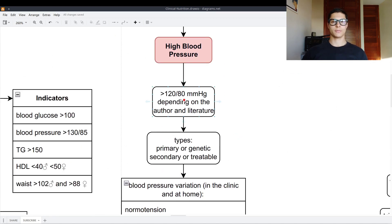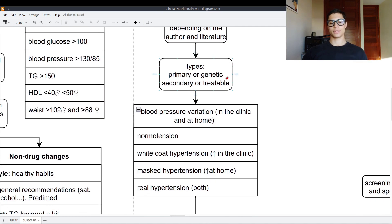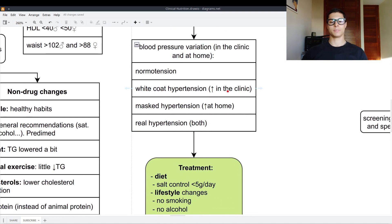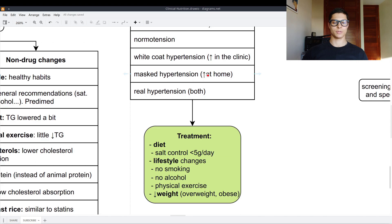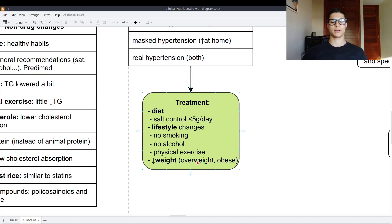For high blood pressure, it's tricky to define — some authors say 120/80, others 130/85, and others 140/90 mmHg depending on the literature. Types are primary/genetic or secondary/treatable. Blood pressure varies: normal tension is normal both in the clinic and at home; white coat hypertension is higher only in the clinic; masked hypertension is higher only at home — this is the most dangerous one. Treatment: limit sodium to less than 5 grams of salt per day (approximately 2.4 grams of sodium). Lifestyle changes include no smoking, no alcohol, physical exercise, and weight loss, especially in overweight and obese people.